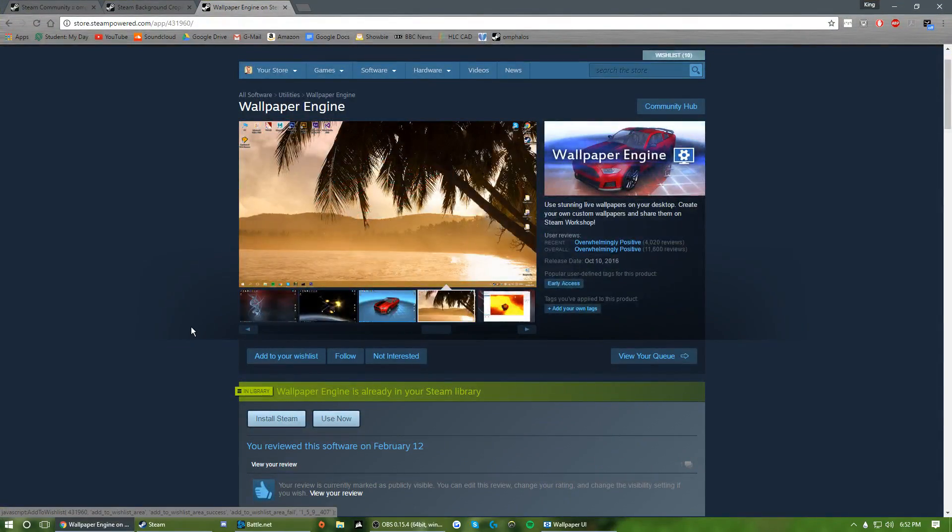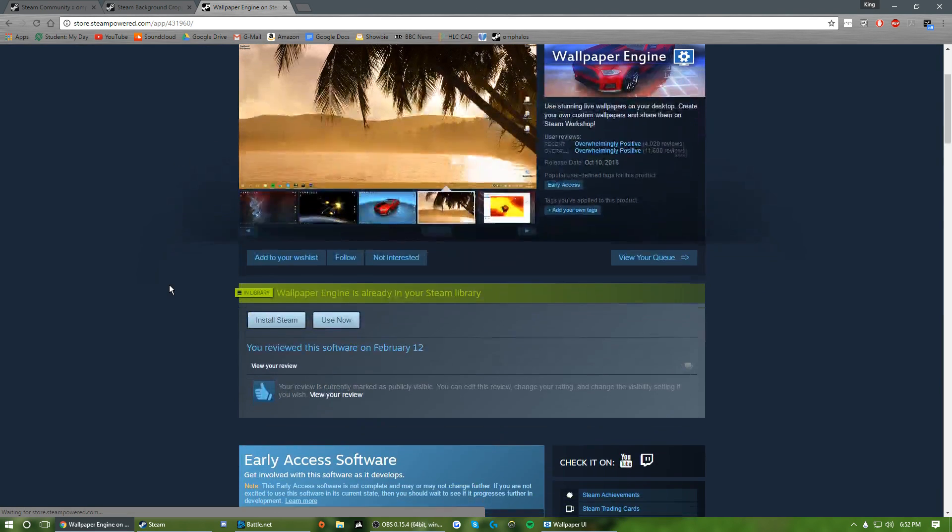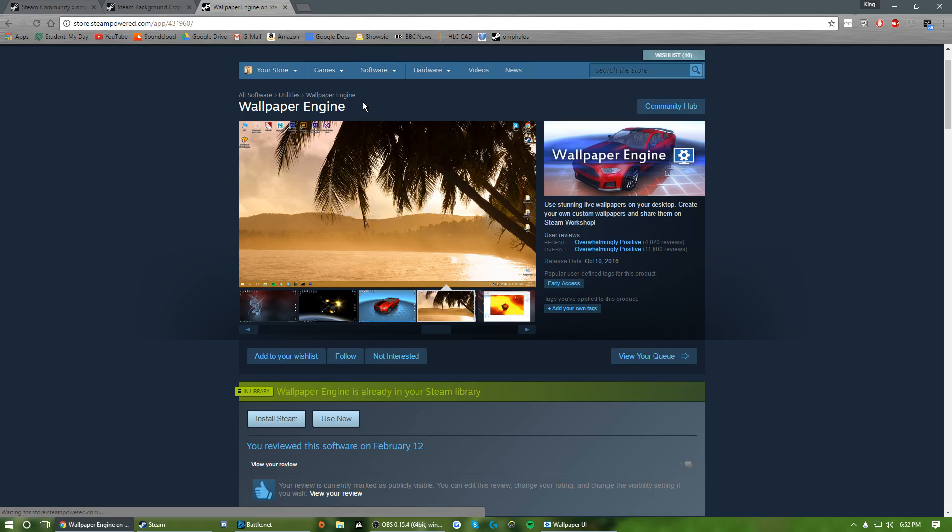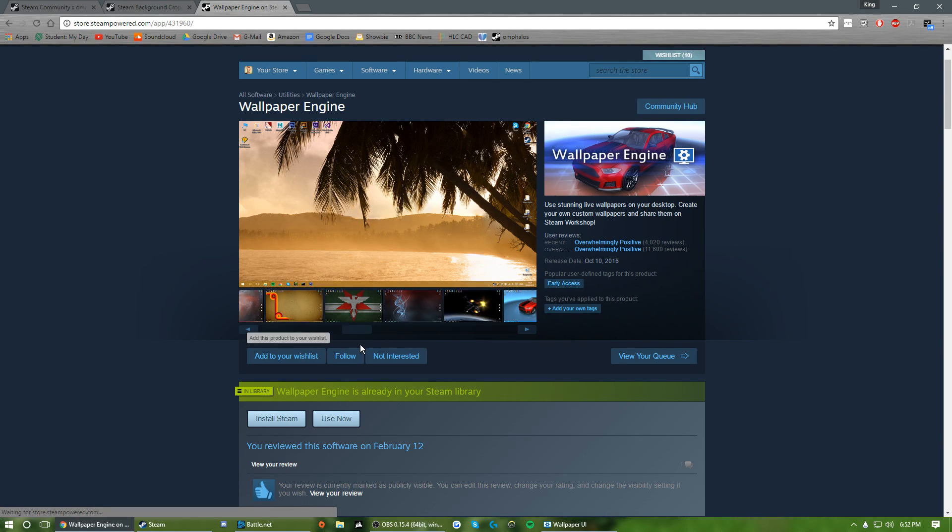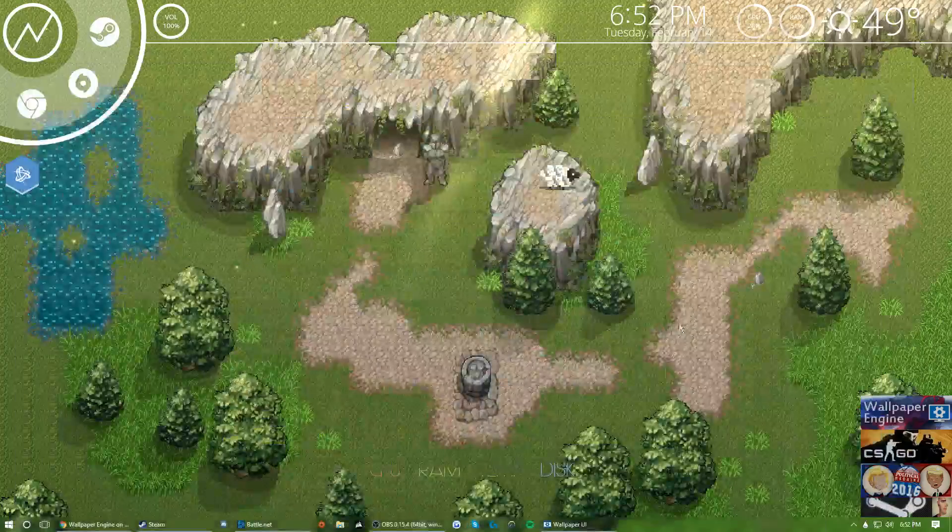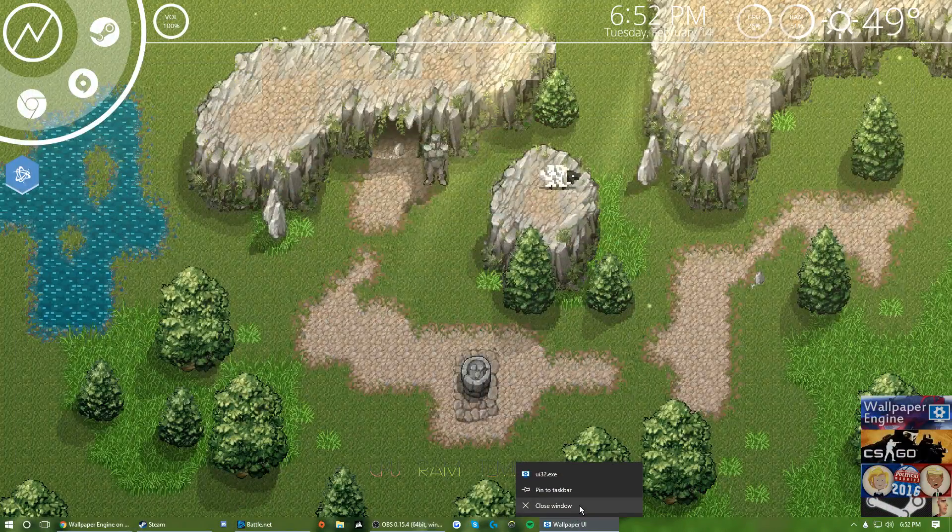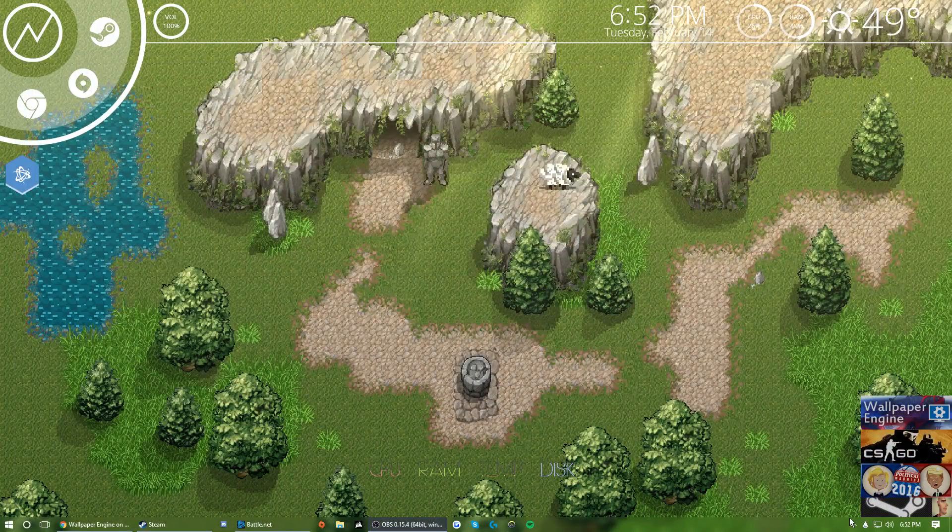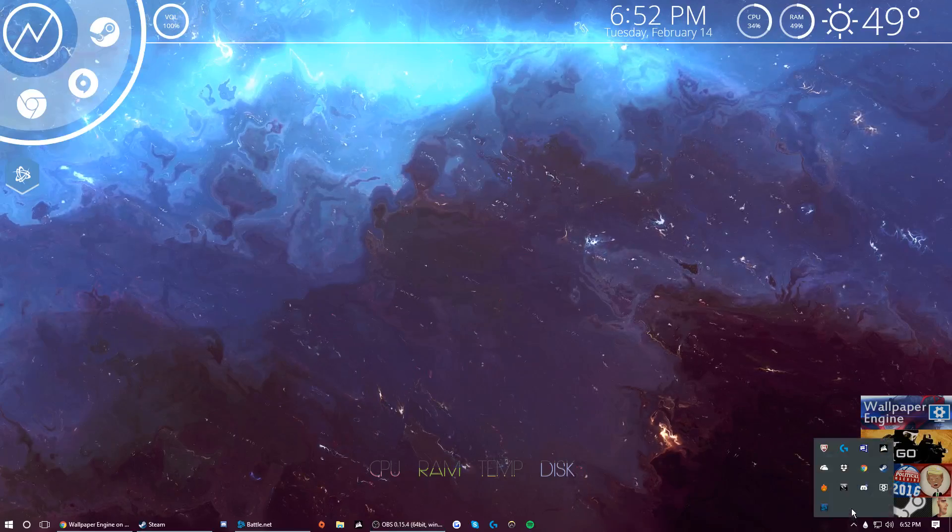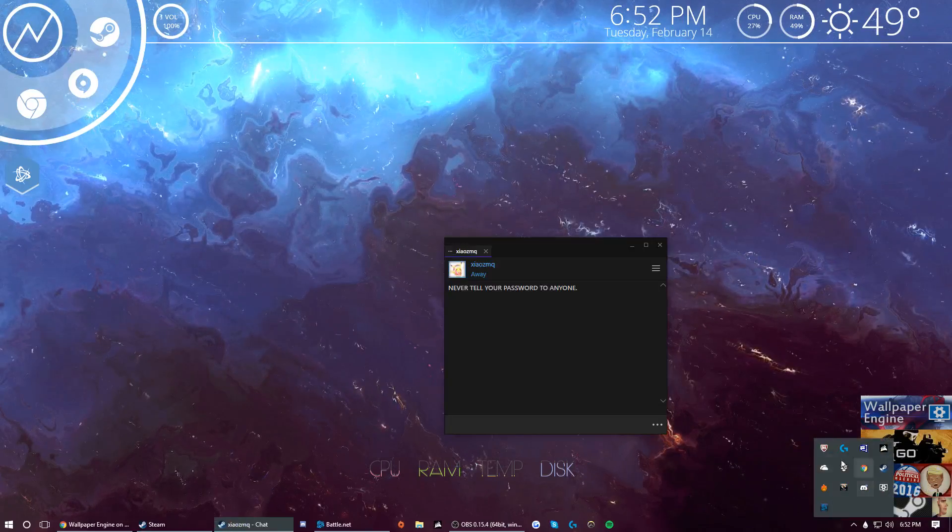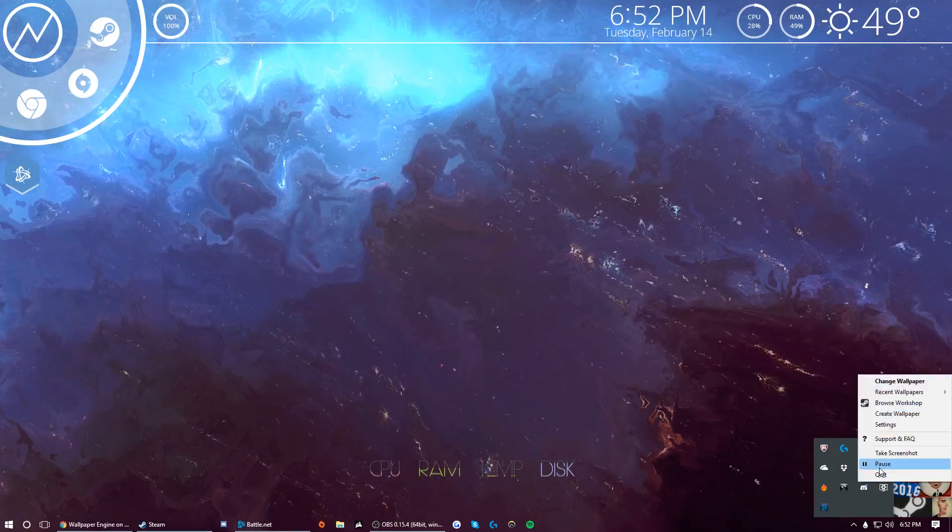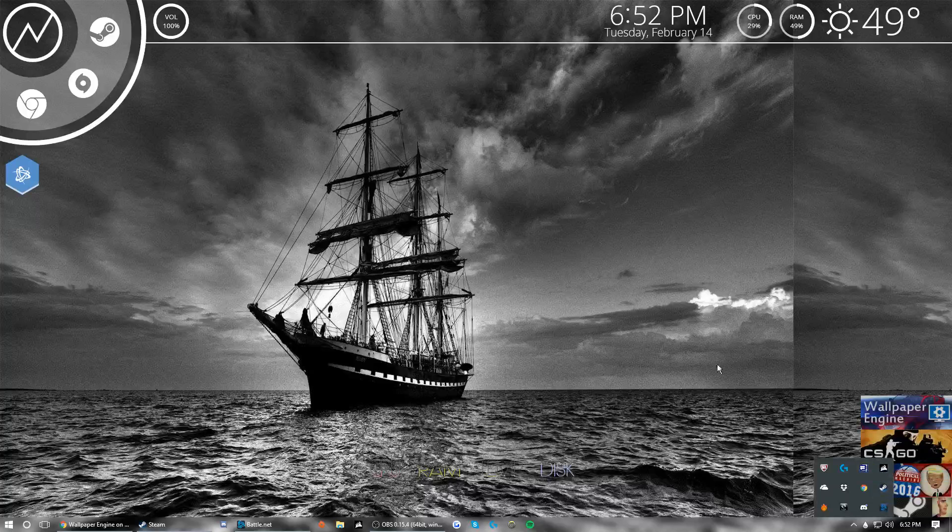So what you're going to want to do is you're going to want to download Wallpaper Engine on Steam. This isn't really going to be like a review, this is going to be more of a how to use this Wallpaper Engine and how you kind of mess around with it, how to download stuff. So now we're just going to close it and we're going to exit Wallpaper Engine.